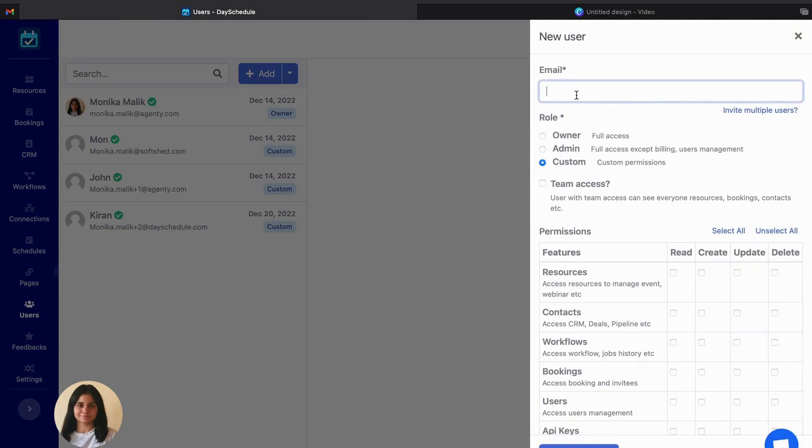For that you have to click on the add button here and provide the email address. I'll be using my own email address so that I can access the account and show you how the custom permission account looks like. So I'll be providing my other email address here.